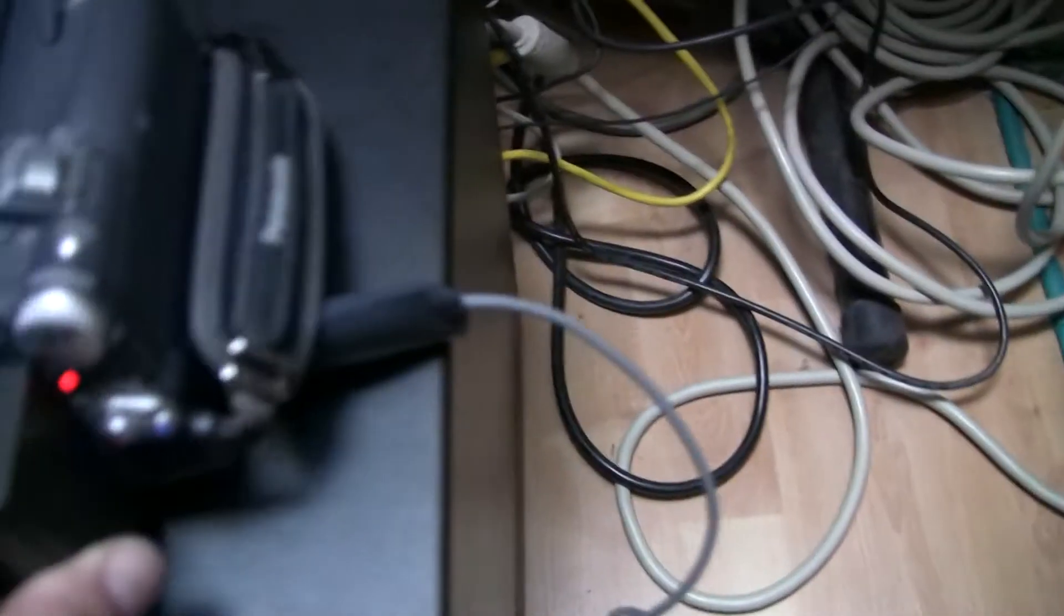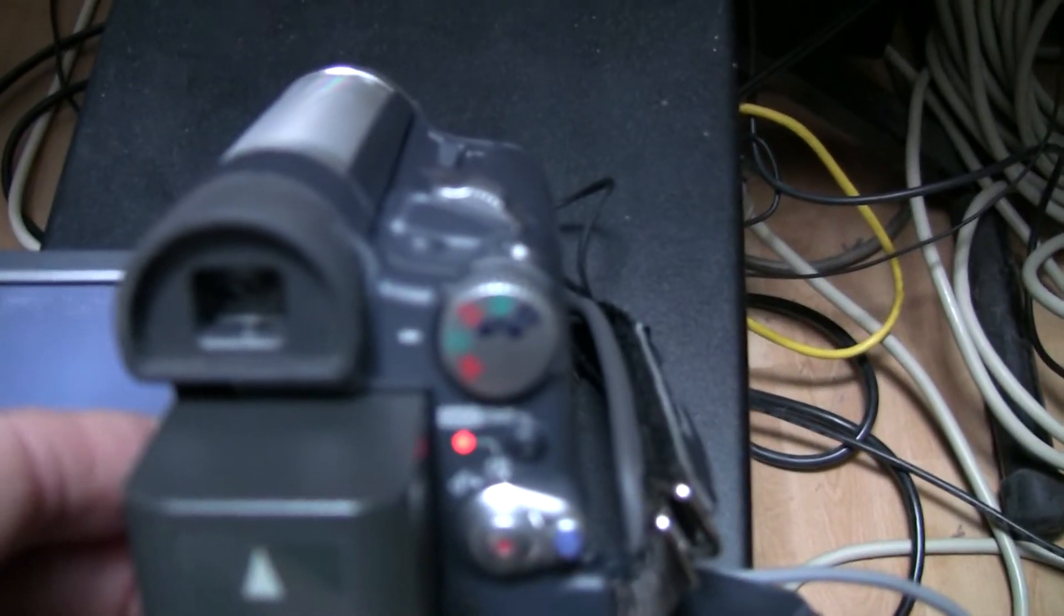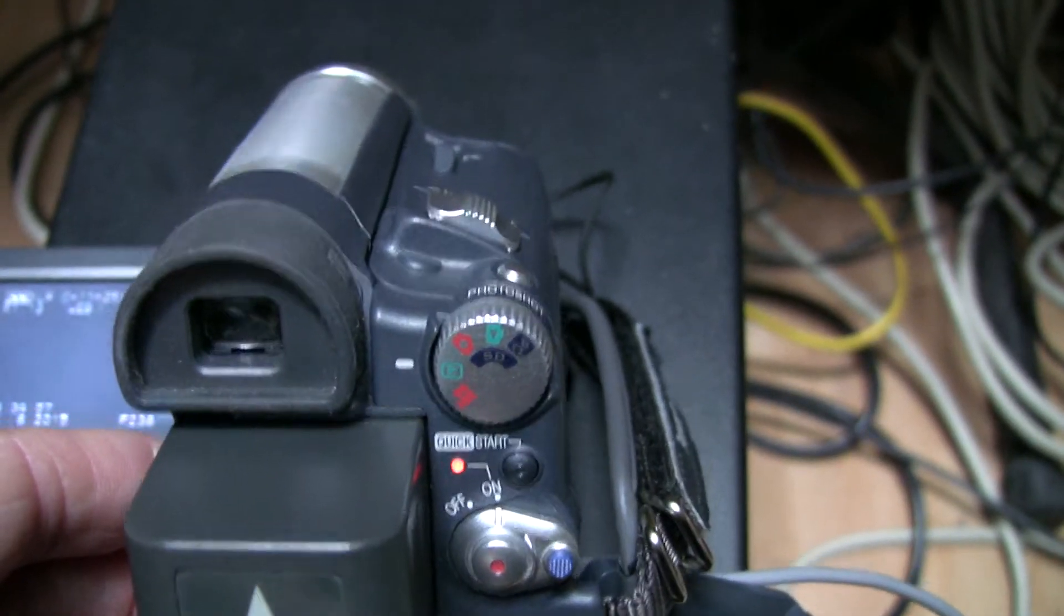Turning the camera on in playback mode. Computer recognizes a USB device.